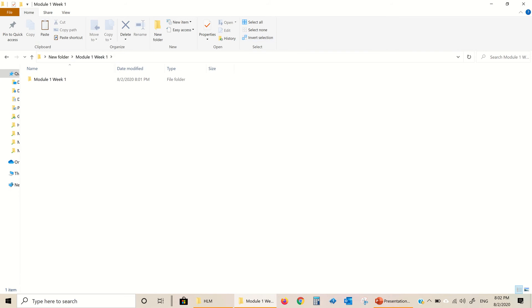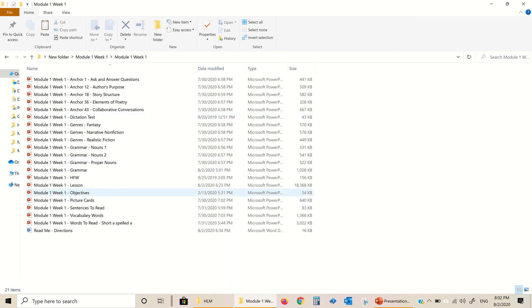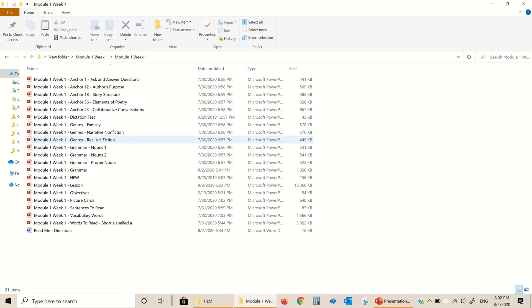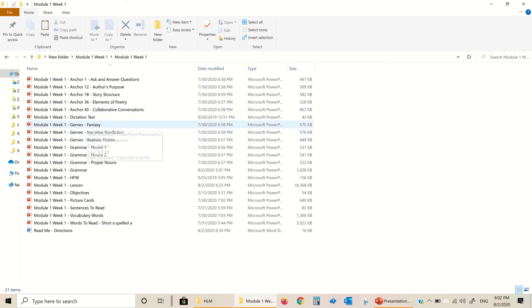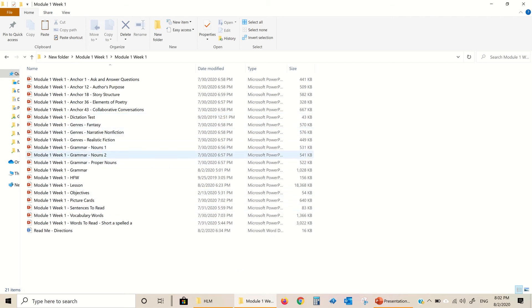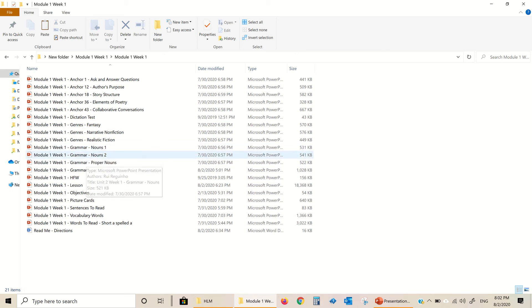I'm going to open it up. You're going to see — by the way, this is an example of Module 1, Week 1, the first week of the curriculum. These are all the PowerPoint folders that you have downloaded that come within this lesson. The anchor charts and the genres are really great for you to print and laminate if you want to use for your wall. The dictation test I do at the end of the week to test my students' spelling. Grammar is part of the writer's workshop book that comes with the program.